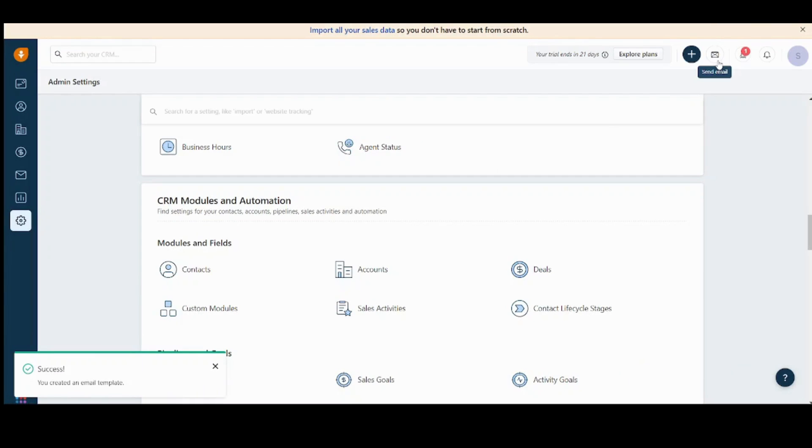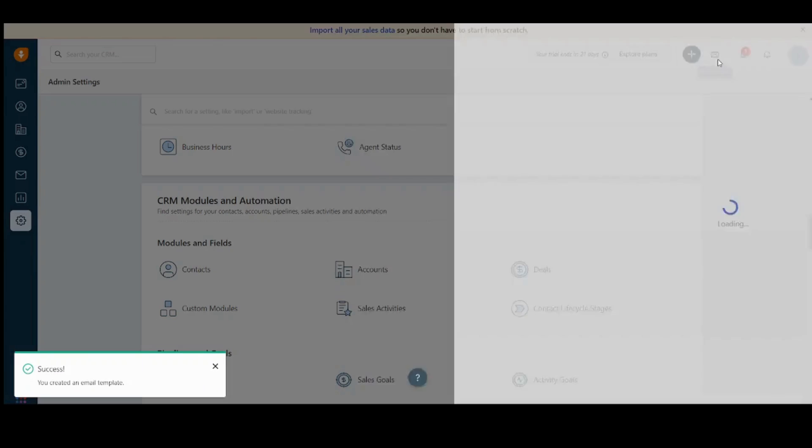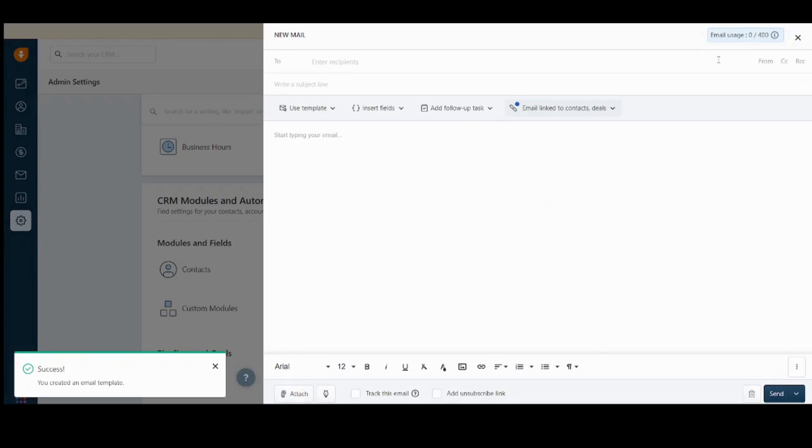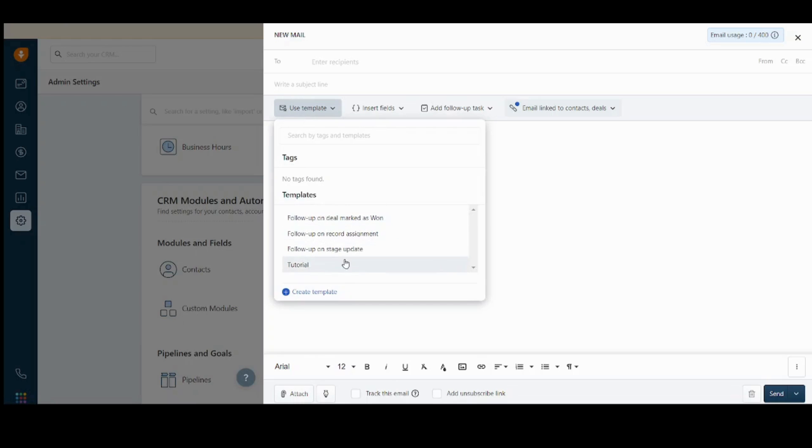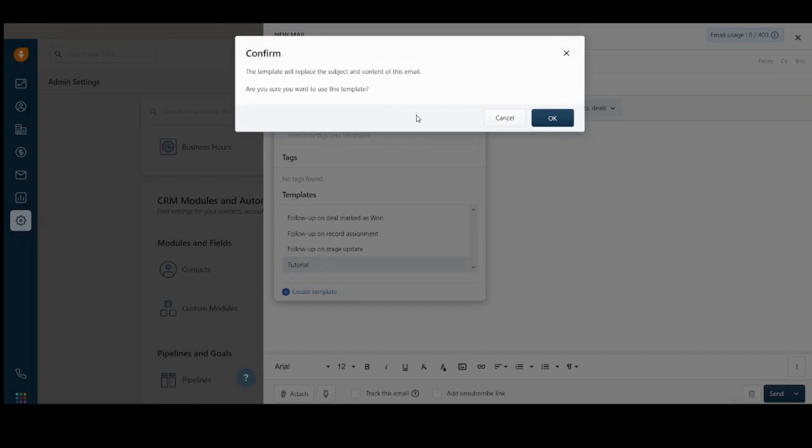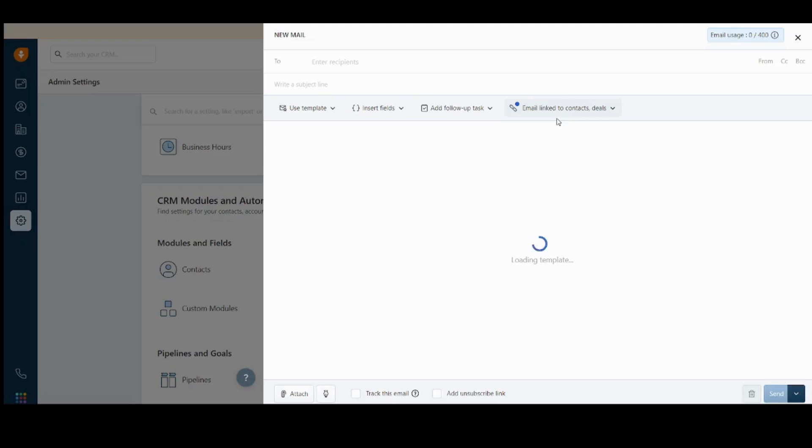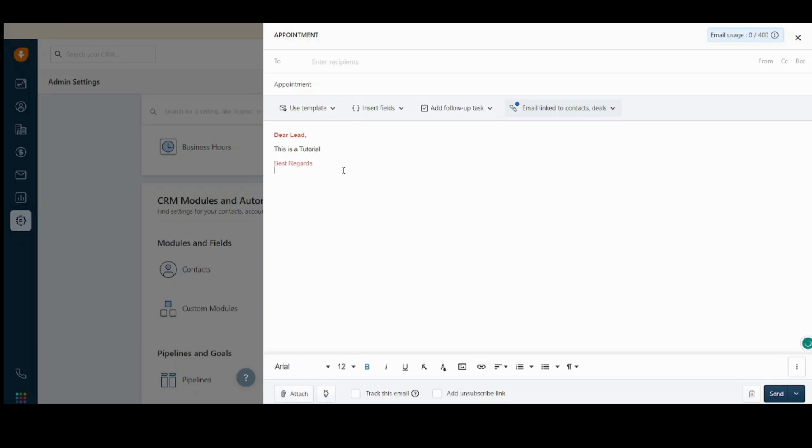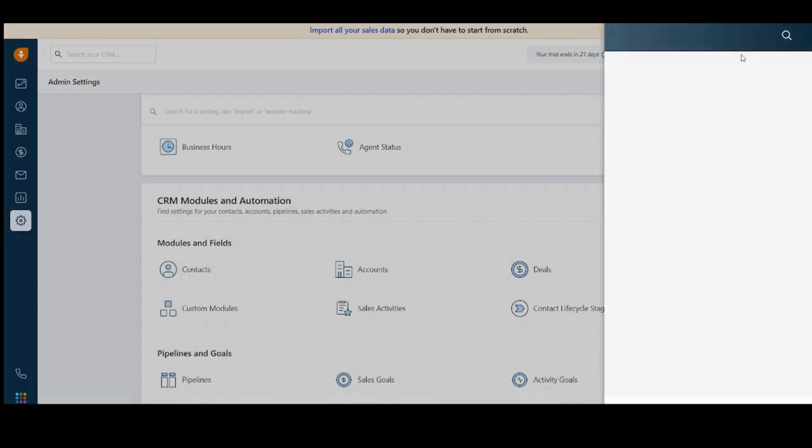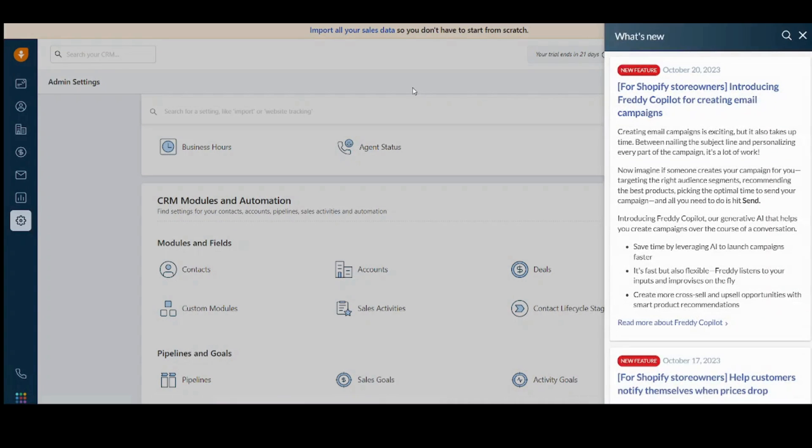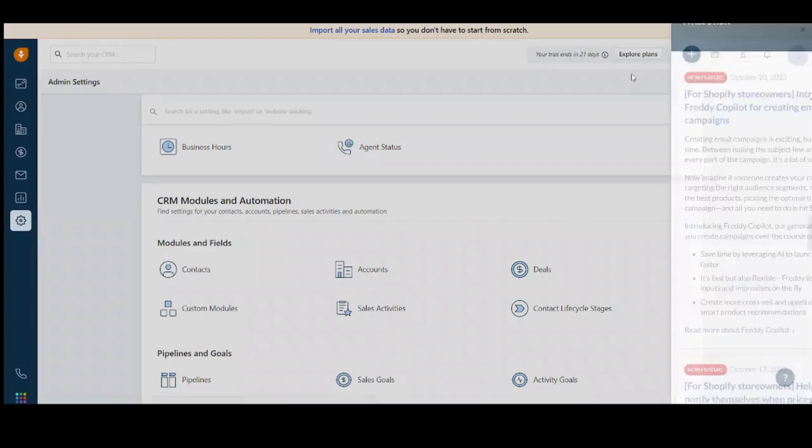So when you try to send an email, you can use a template from here. So if we choose tutorial, you will find it loaded here. So you can send it easily to many contacts without having to create the same email each time from scratch.